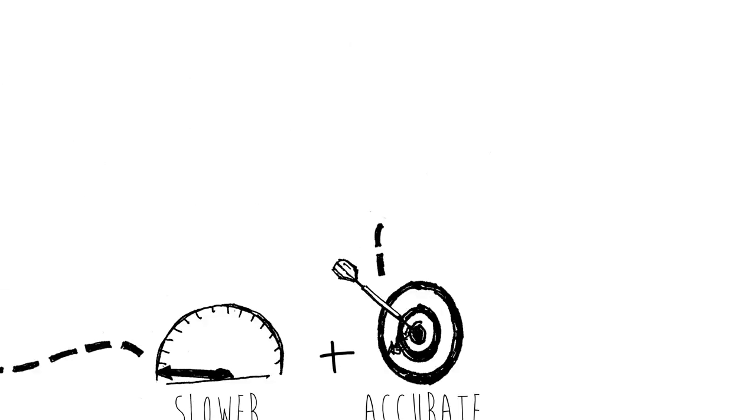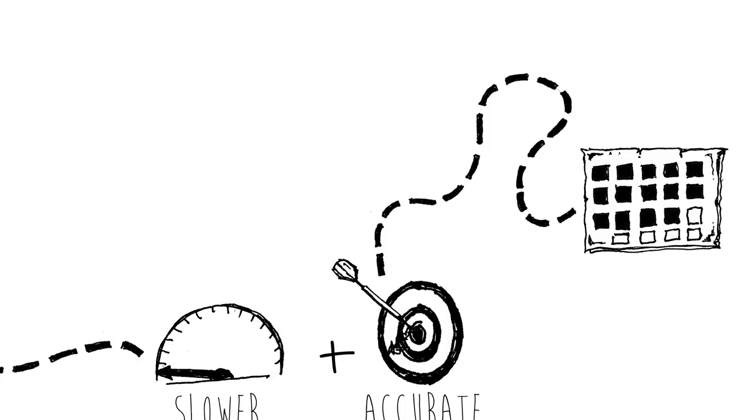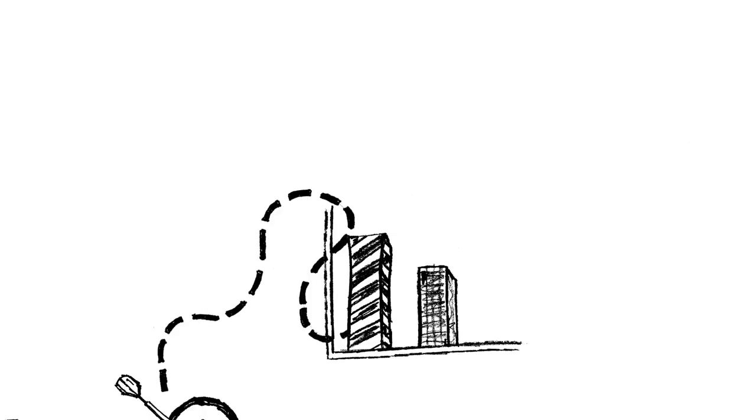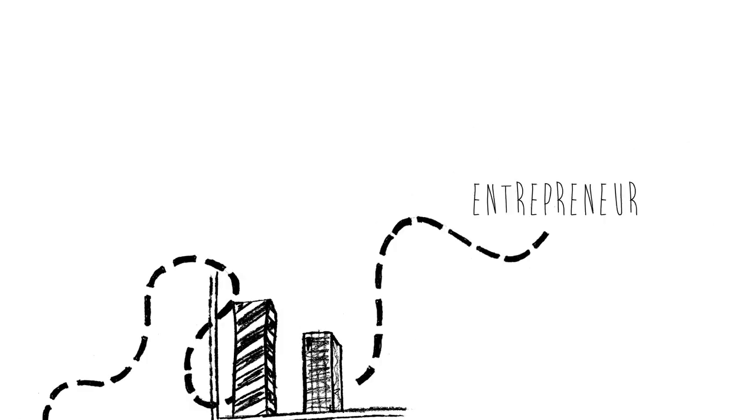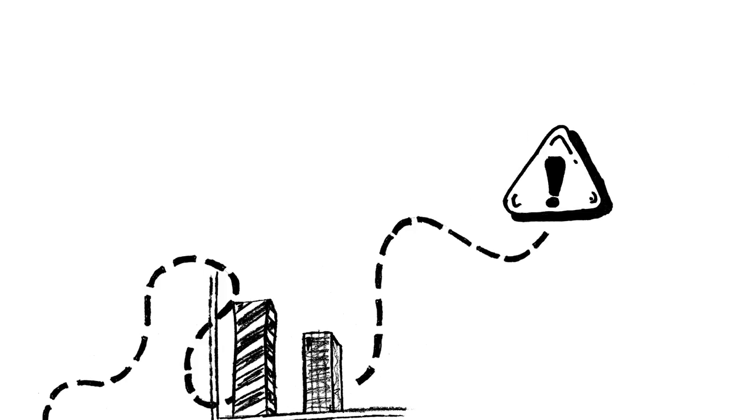You will need to run many trials to ensure your data is solid before making a final choice. As an entrepreneur, you have invested a lot of your own money into this business and don't want to make the wrong decision.